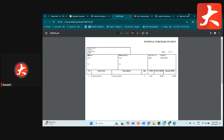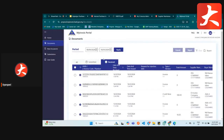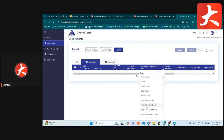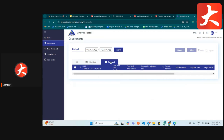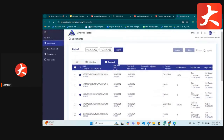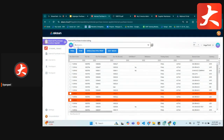On the MyInvois portal, under submit, you can see the self-bills you have already submitted by filtering by document type. If you have received any self-bill purchase invoice, you can go to the receive tab and filter by self-bill purchase invoice.